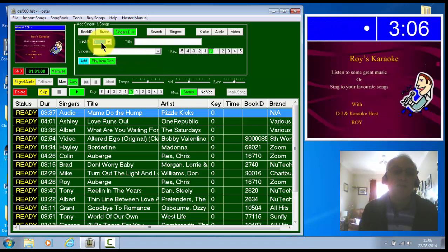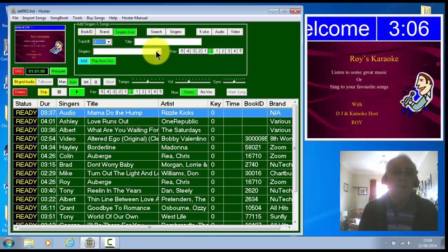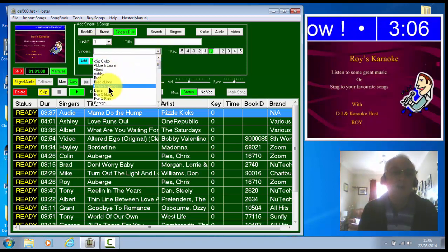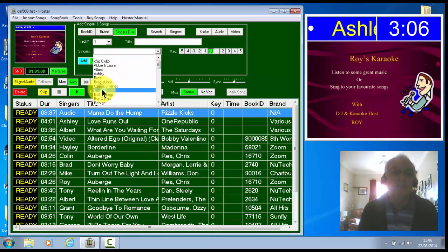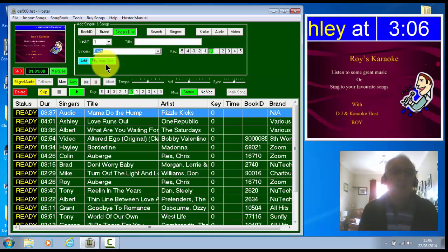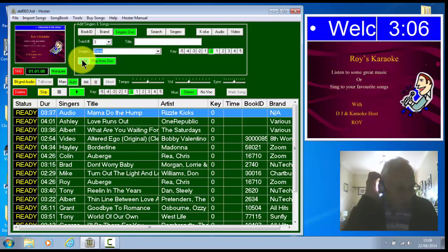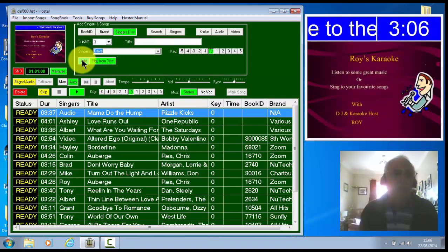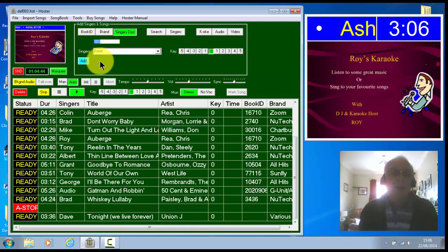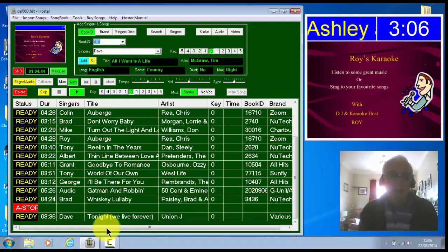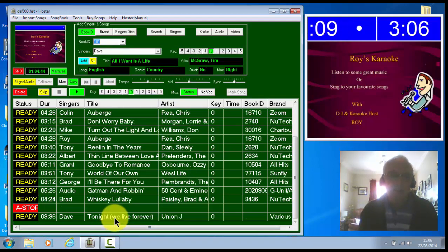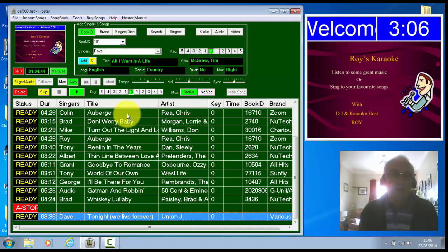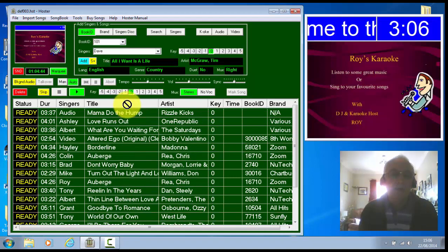So all you need to do is pick the track number and a singer. So we've put Dave down for this. And now if you press add, it would import it as it always did before. But if you pick the play from disc, it adds it to the bottom of the playlist just as it would if you were importing it. You can drag it to anywhere in the playlist. So we're bringing it up here, as if it was the next one to play.